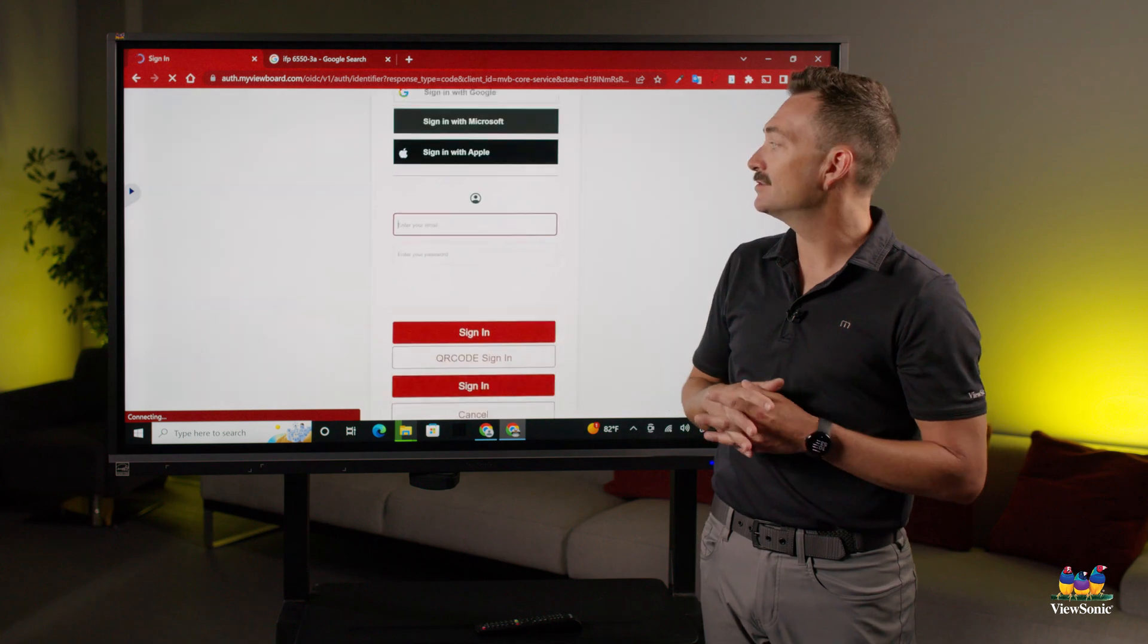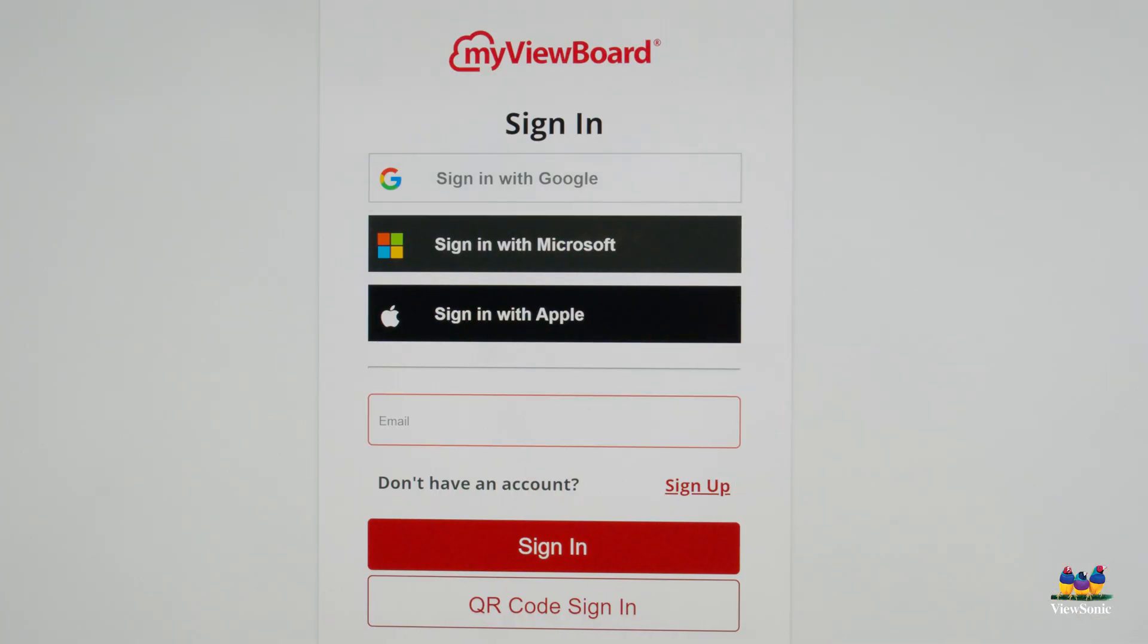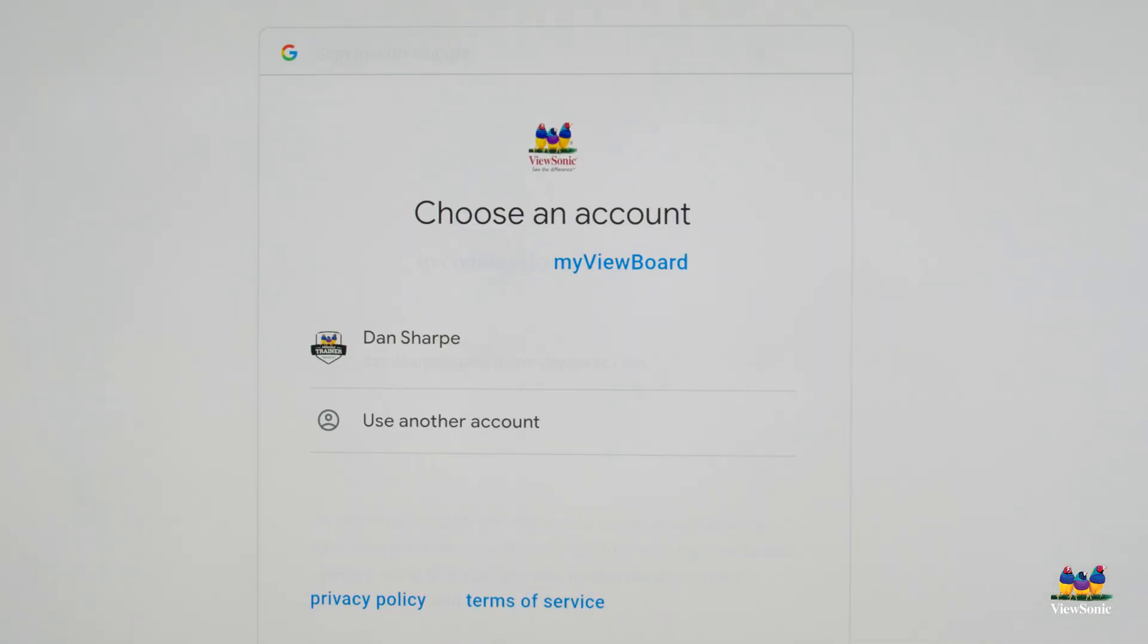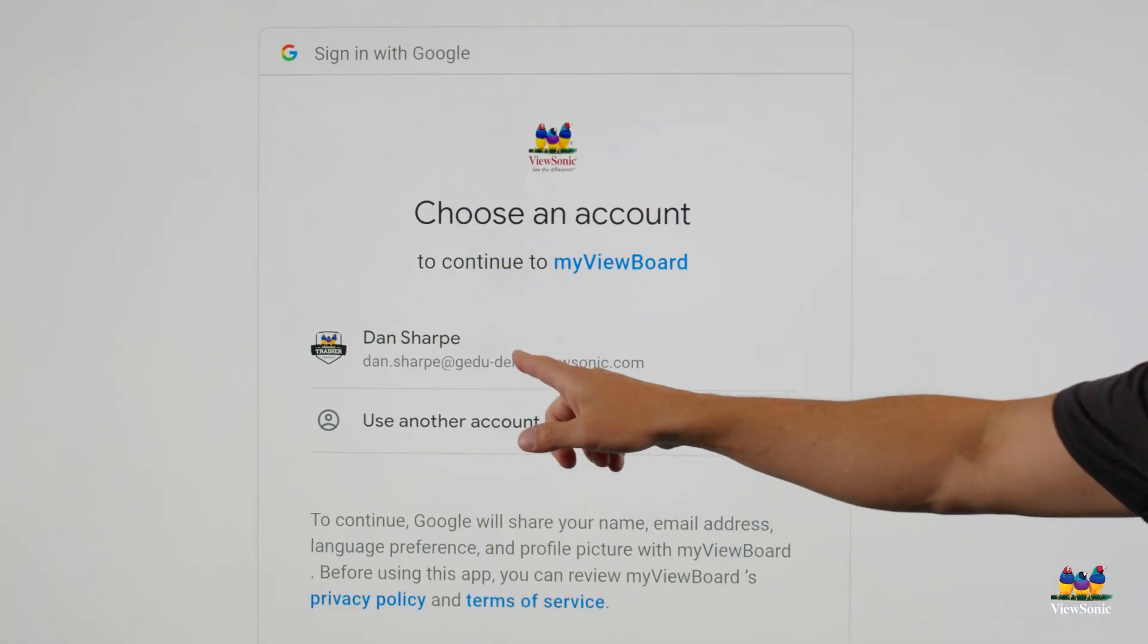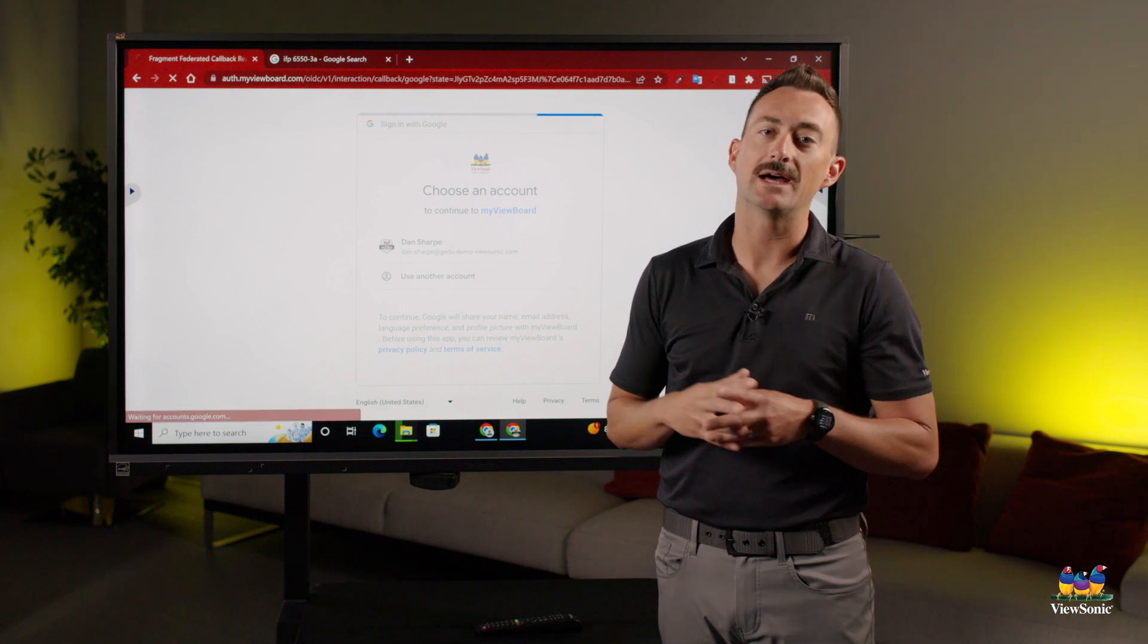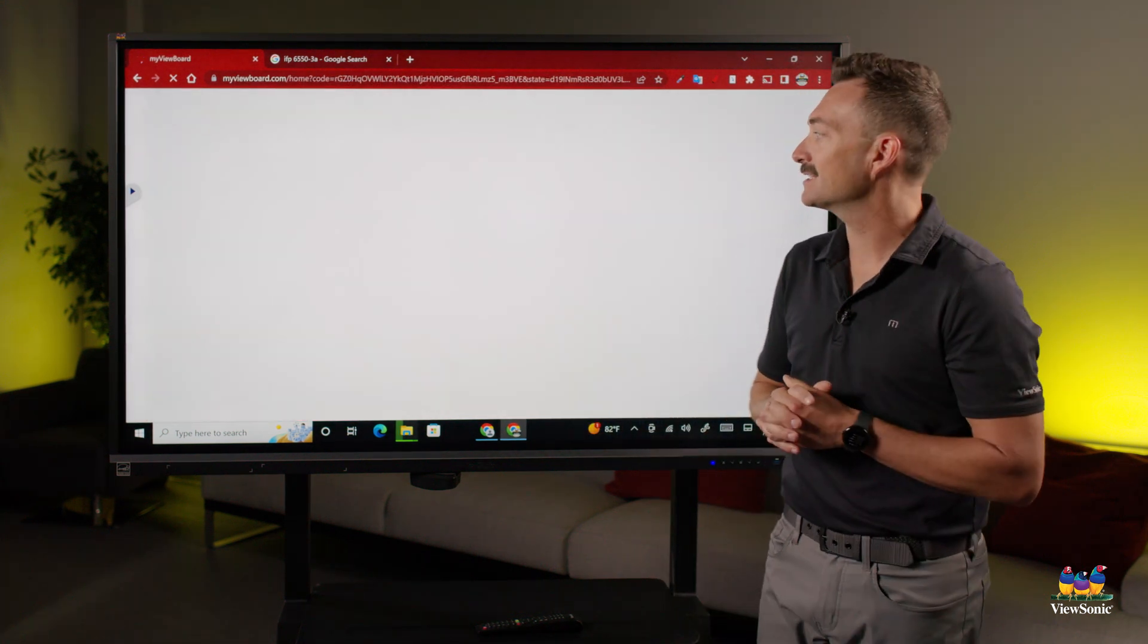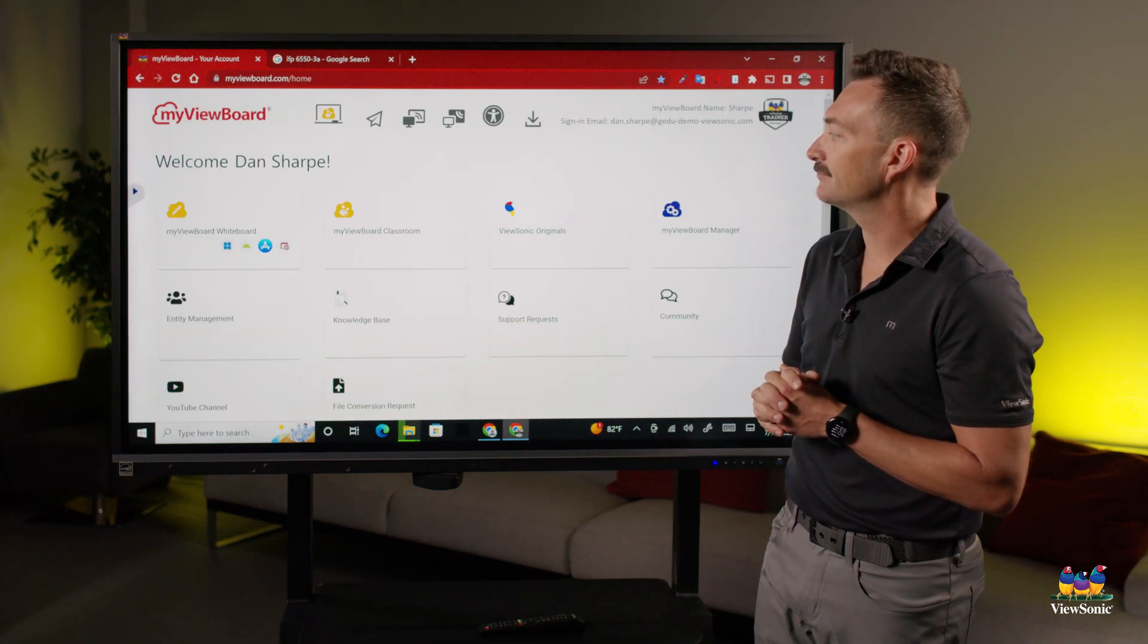We're going to sign in using Google. This is really important. Make sure you are also the Google admin. If you're not the Google admin, you won't have the proper access to be able to get into the account.